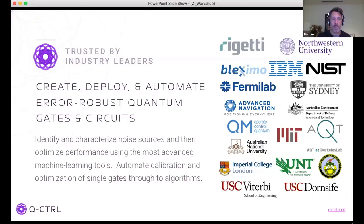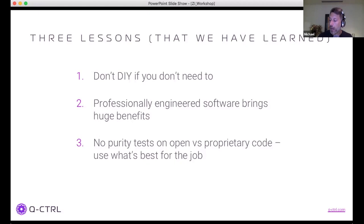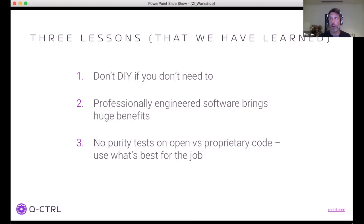This has led to a wide variety of customers spanning quantum sensing through quantum computing. The three lessons I'll cover are: first, don't do it yourself if you don't need to; second, professionally engineered software brings non-obvious but tremendous long-term benefits; and third, we should not apply purity tests about open source versus proprietary code — use what's best for the job.